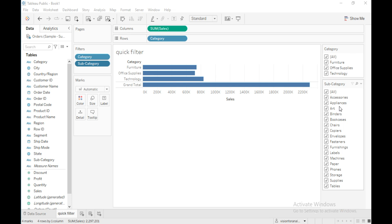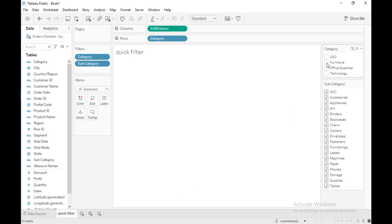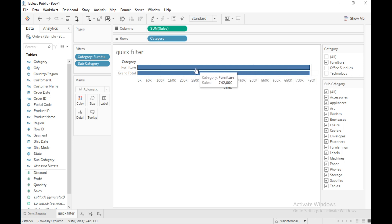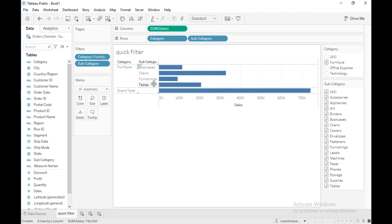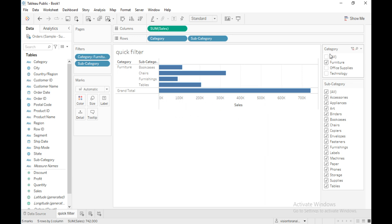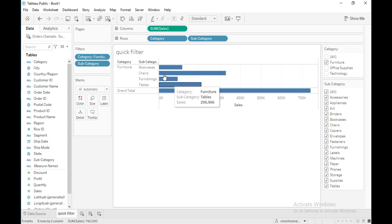These filters show the members in category and the members in subcategory. If I select only a single category — for example, furniture — it shows the sales of all subcategories in furniture. The subcategories bookcases, chairs, furnishings, and tables all come under furniture. However, there is no reflection in the subcategory quick filter — it still shows every subcategory selected. You need to make a relationship between these two quick filters.